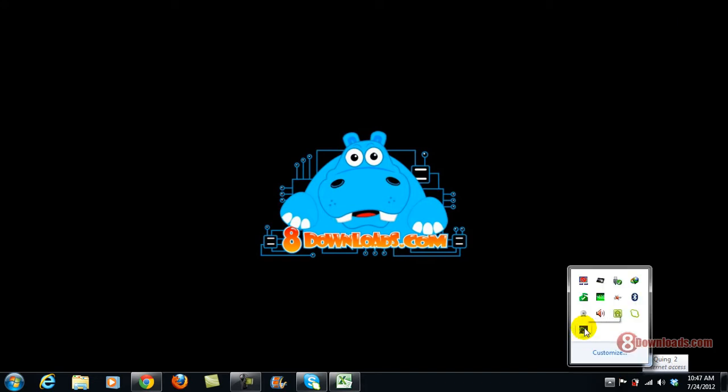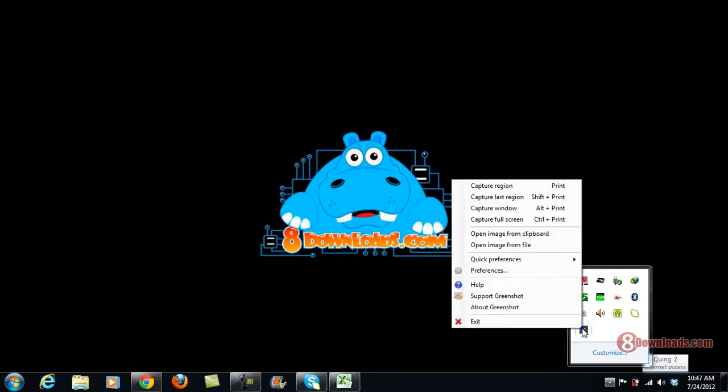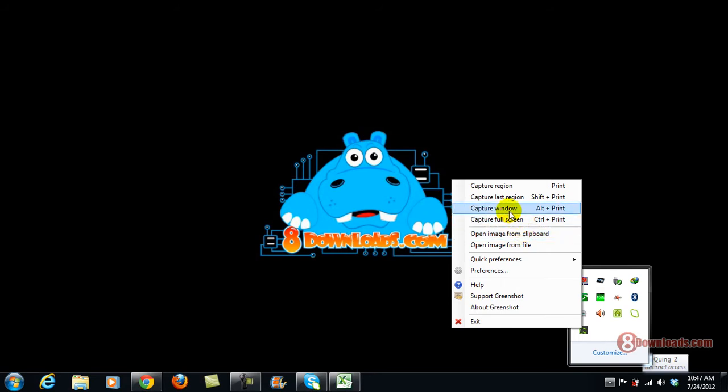I have GreenShot already loaded on my system. Let me show you the keyboard shortcuts. To capture a region, just press print screen.